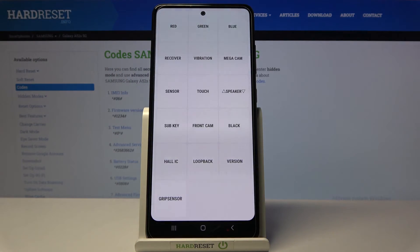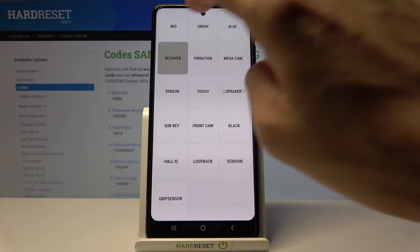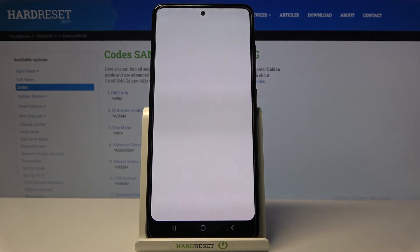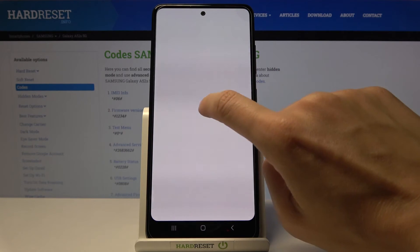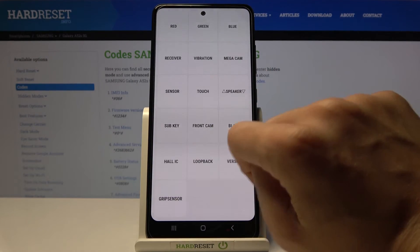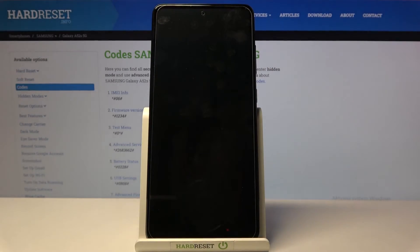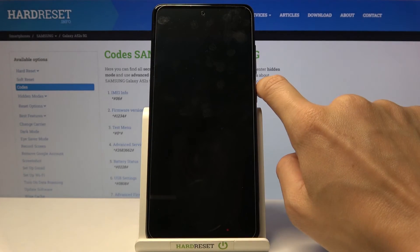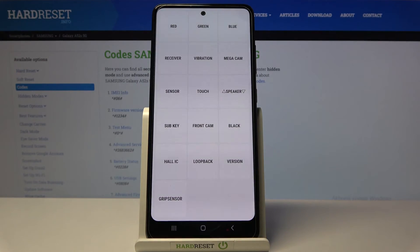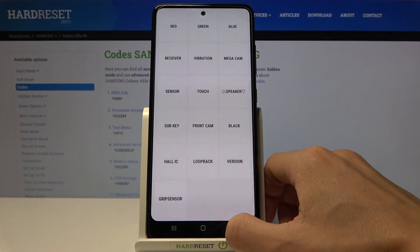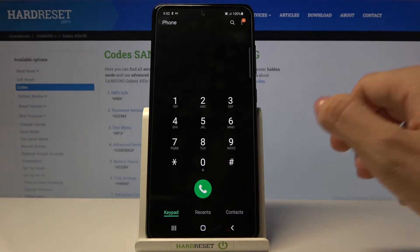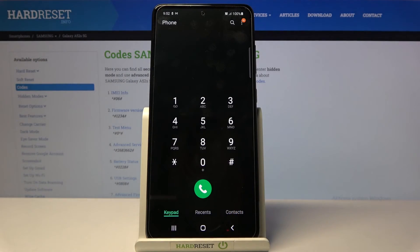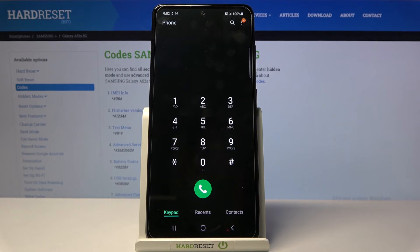They're all working good. We can also check the receiver, which is definitely working fine. You can also check the vibration—you can hear it. I can both hear and feel it; it's working properly. This is how you can test your device's gadgets and panels, like display, sound, vibrations, and so on.